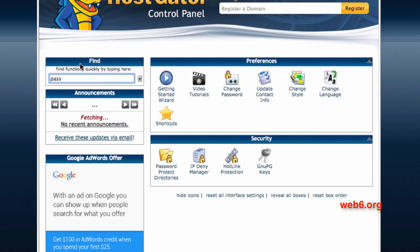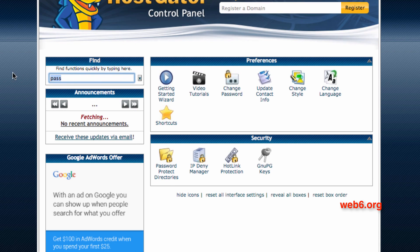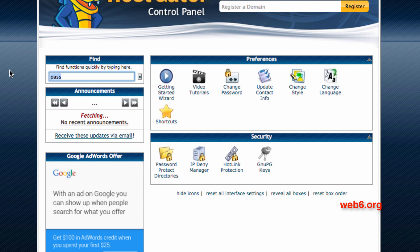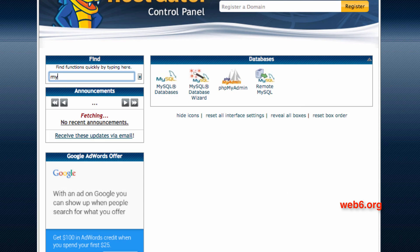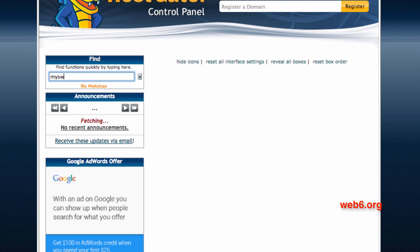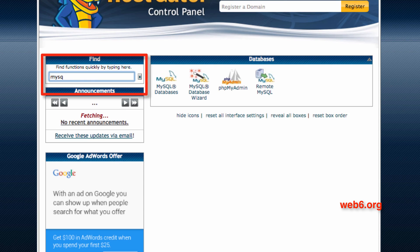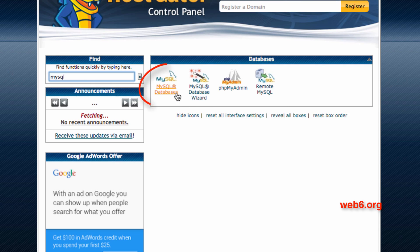In the find area, the next step is we're going to look for MySQL. Search for MySQL and it will show you the database tools. What we're looking for is MySQL Databases — let's click on that.